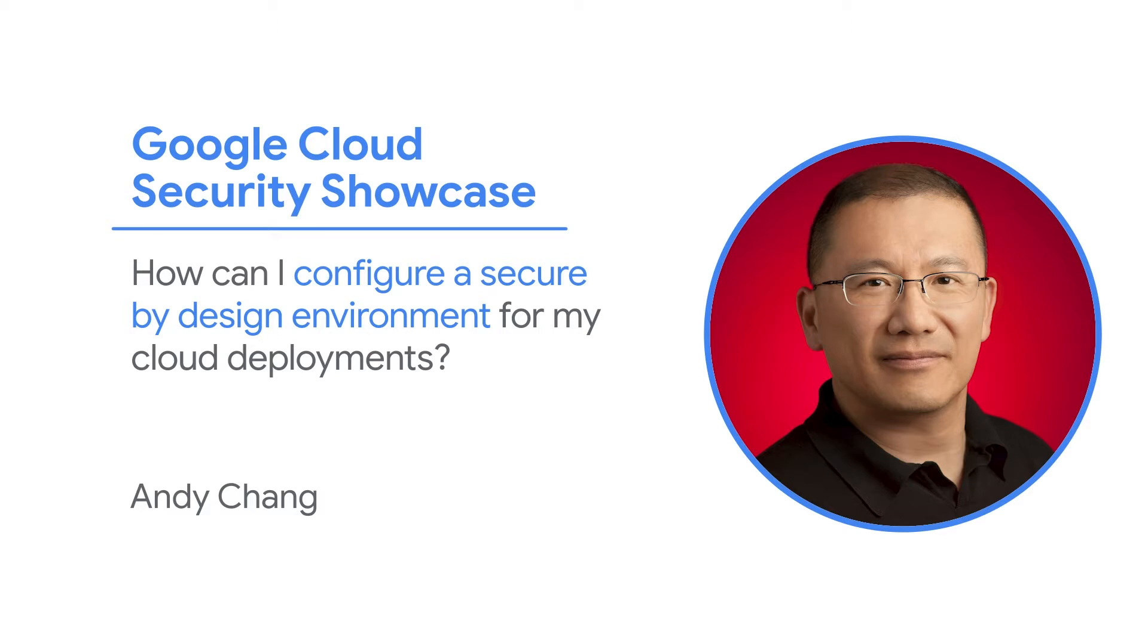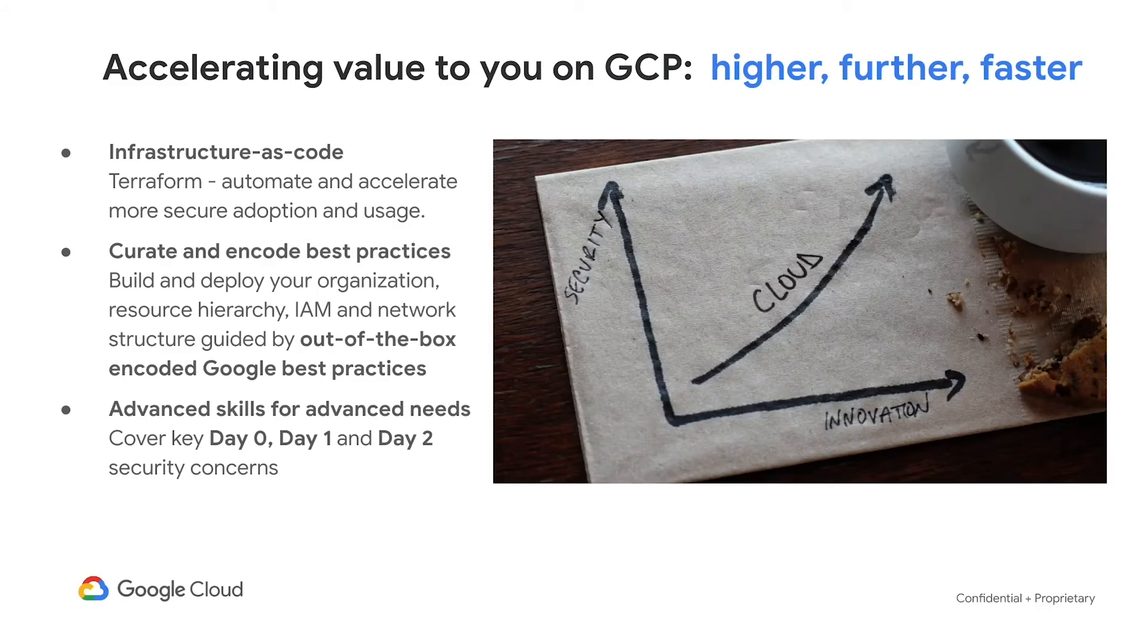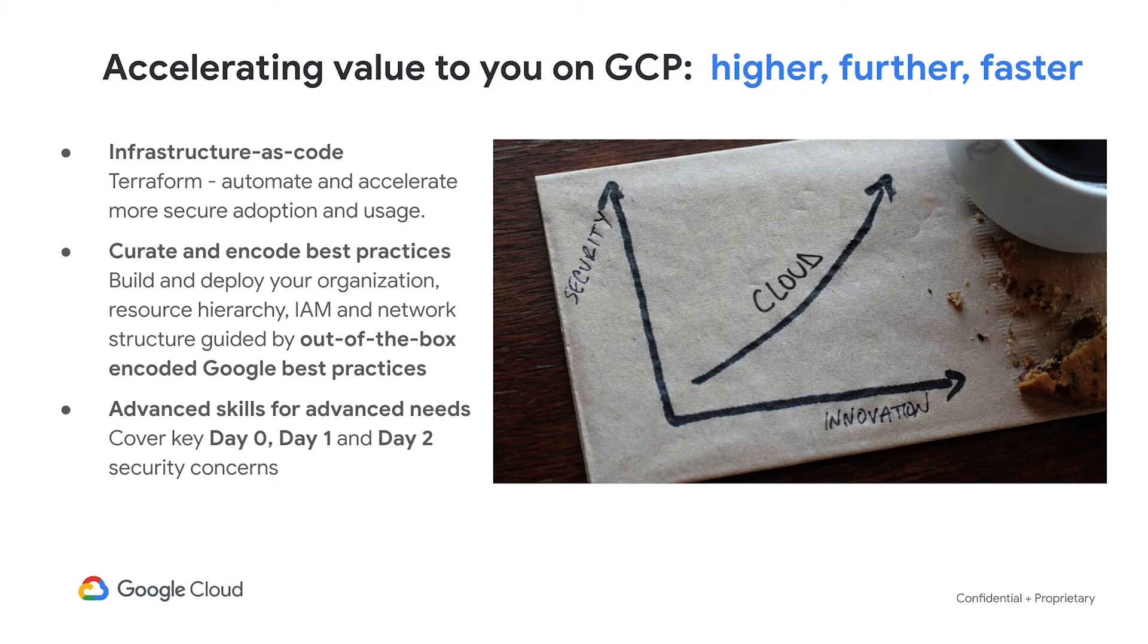Today we'll be walking through one of the top questions we get from customers. How can I configure a secure by design environment for my cloud deployments? To address your questions about how to build more securely and faster on Google Cloud Platform, we're excited to make two announcements.